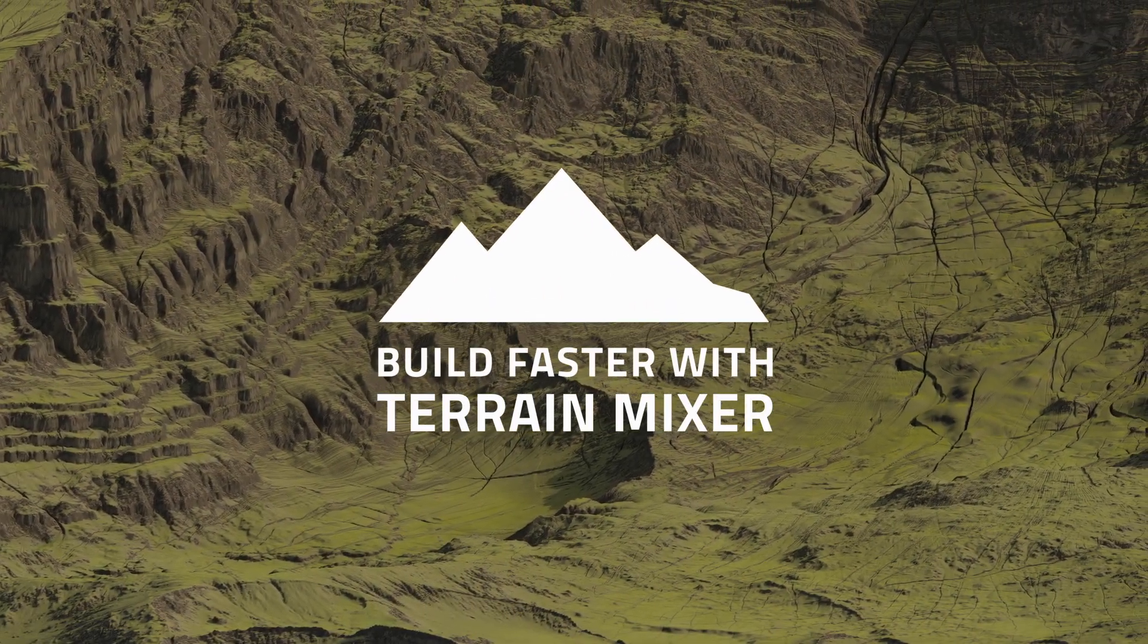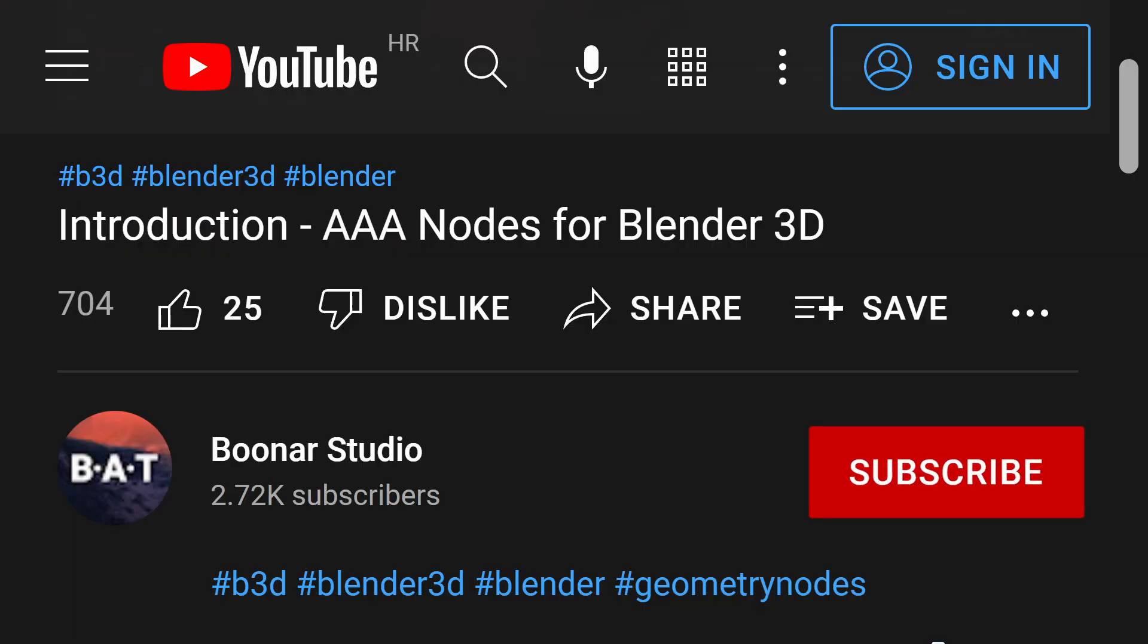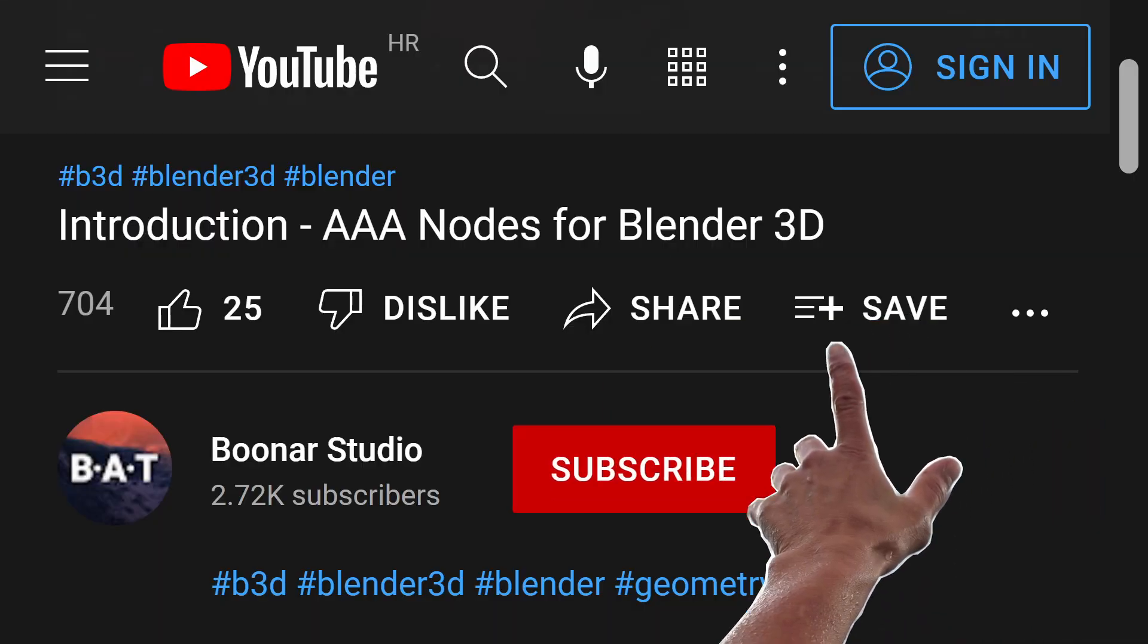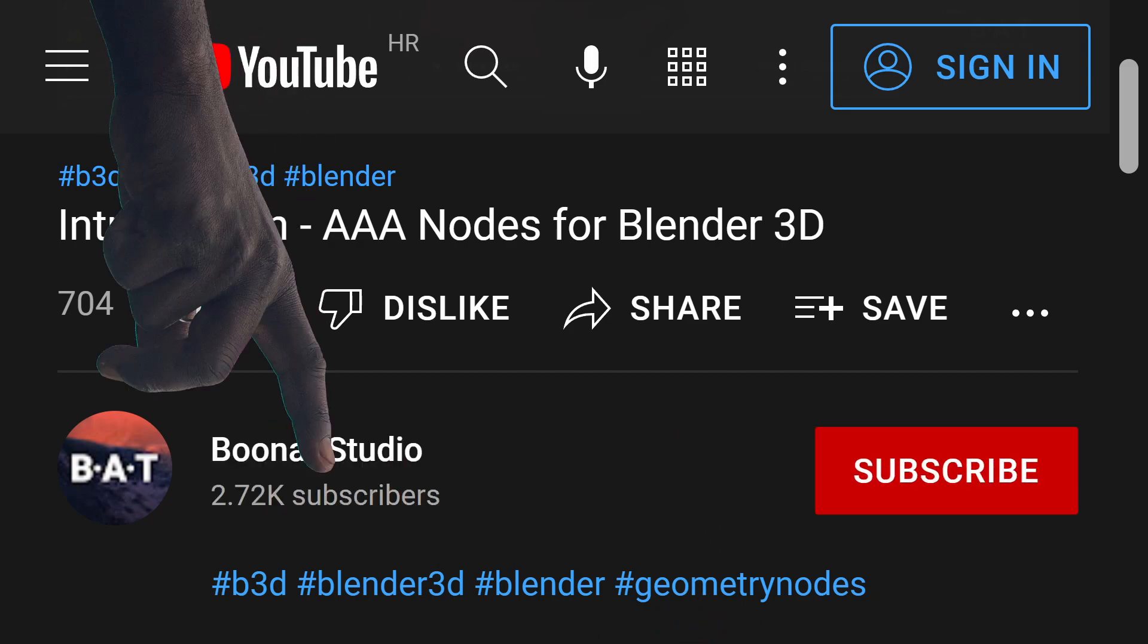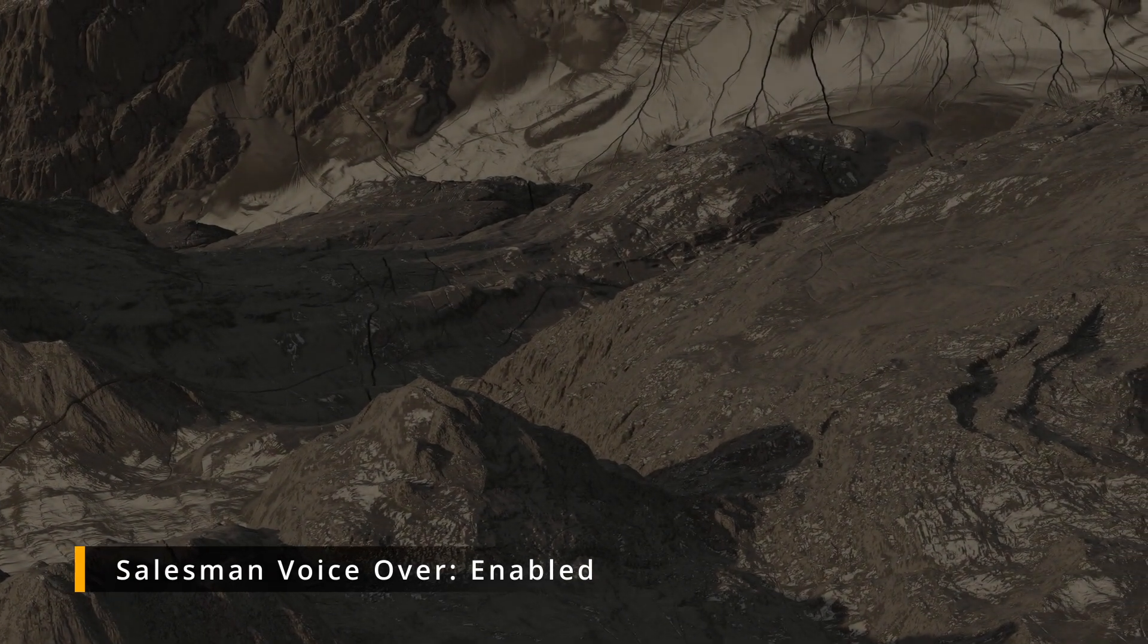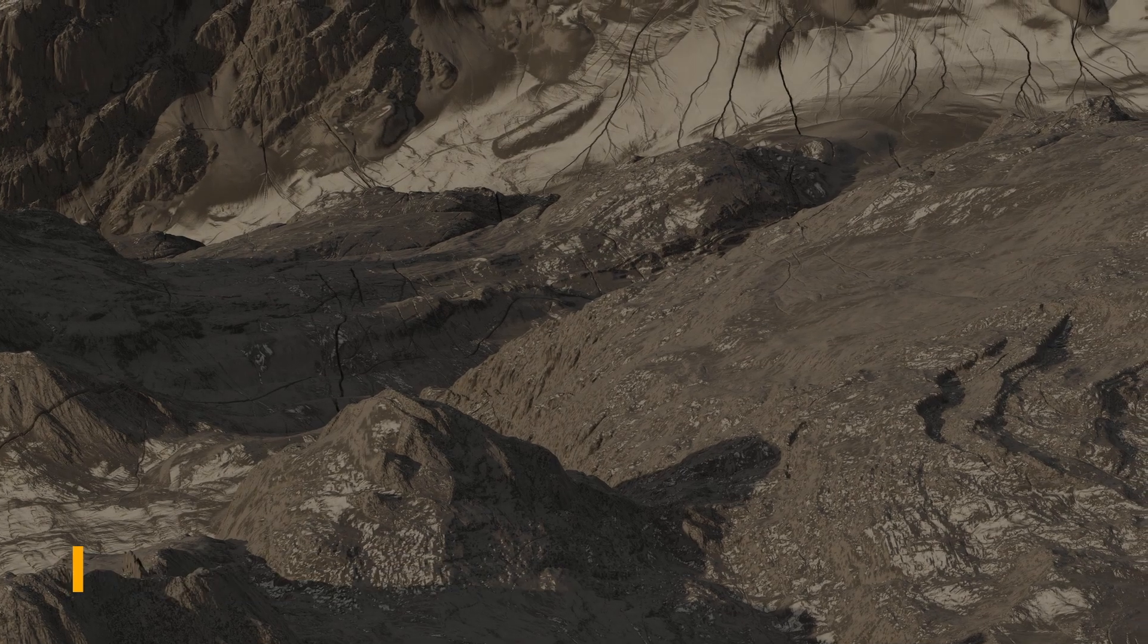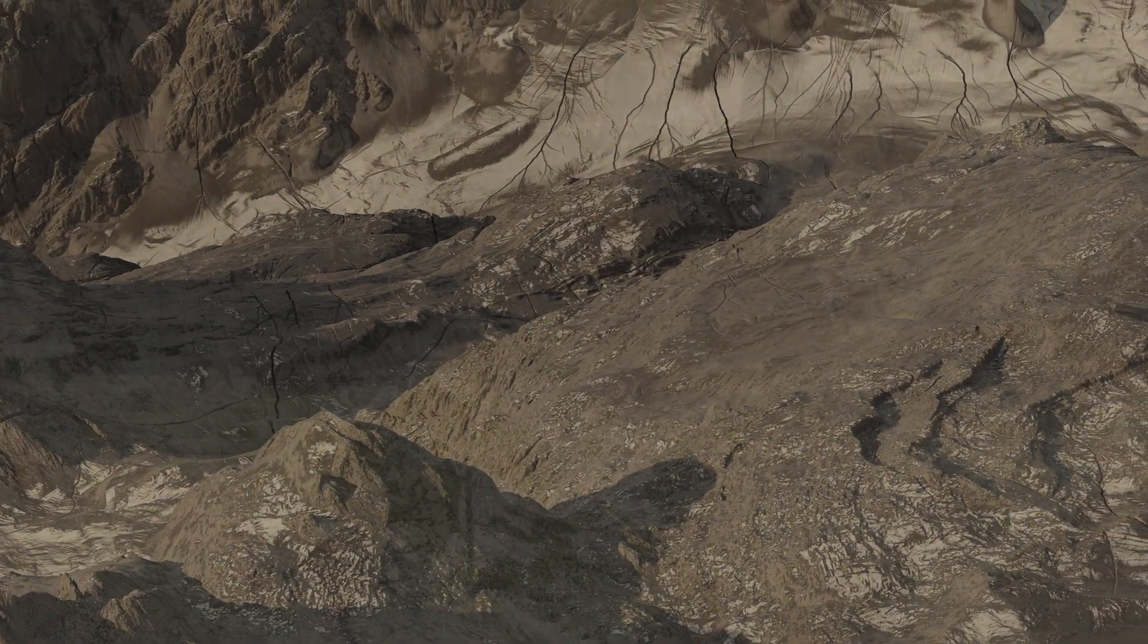Wait a second, there are things you need to do before you continue watching this video. Oh whatever, let me tell you right away, this is one of the most important terrain mixer updates.